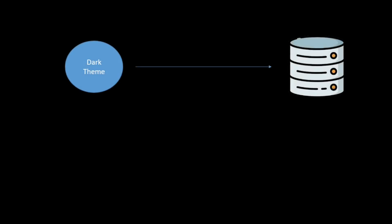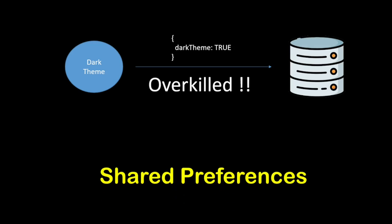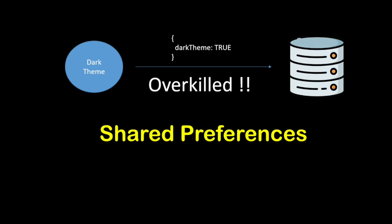You can choose to store the dark theme preference on a server, but that feels like overkill for a simple boolean flag. In this case, try out shared preferences.